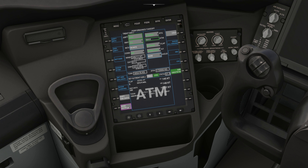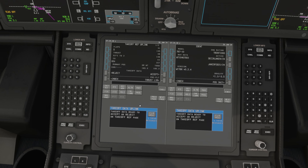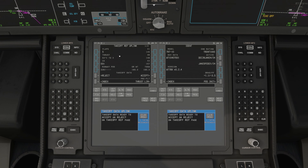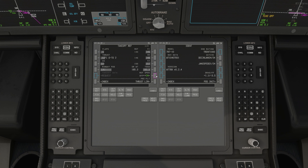Now send the output to the FMC — the flight management computer. Press Control+3 and go to the CDU. You'll see it's now updated with flaps and thrust settings. Accept it. For the CG, press the button and the center of gravity will also be populated. You'll now see the message: FMC pre-flight complete.